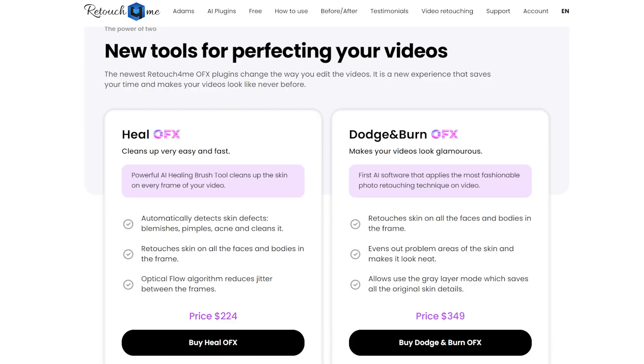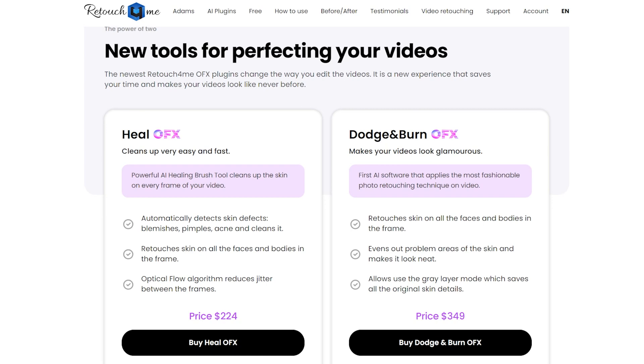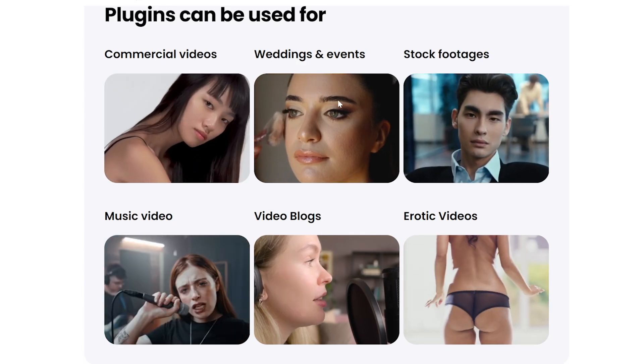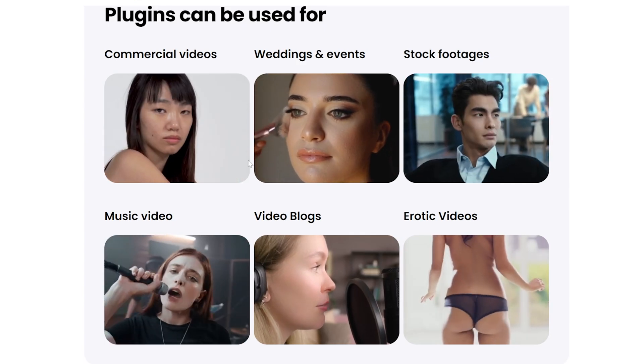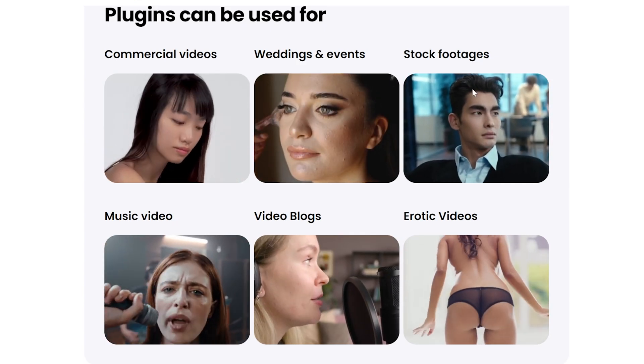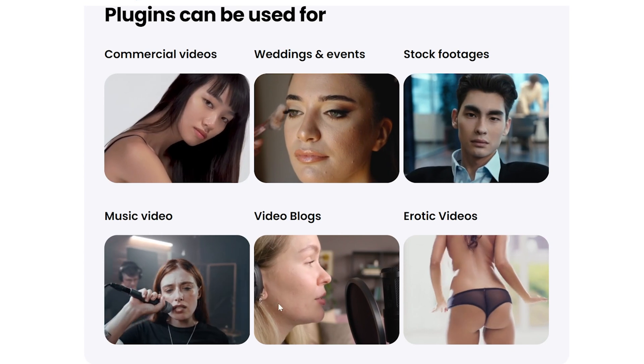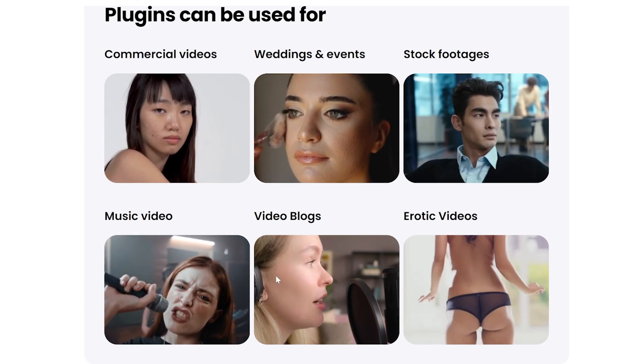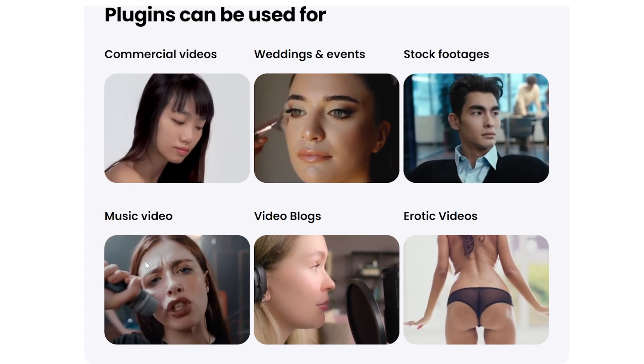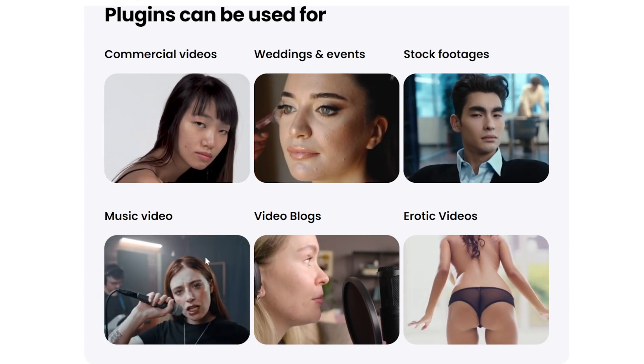The Dodge and Burn OFX retouches the skin on all faces and bodies in the frame, evens out all the problem areas in the skin and makes them look neat. And it allows also to use the gray layer mode which saves all the original skin details. Let's get straight into the editing suite and understand how easy it is to use them.